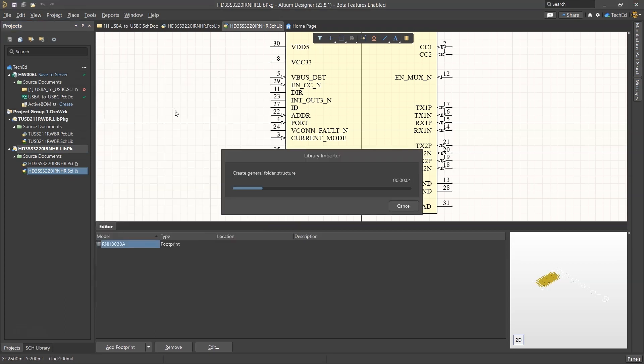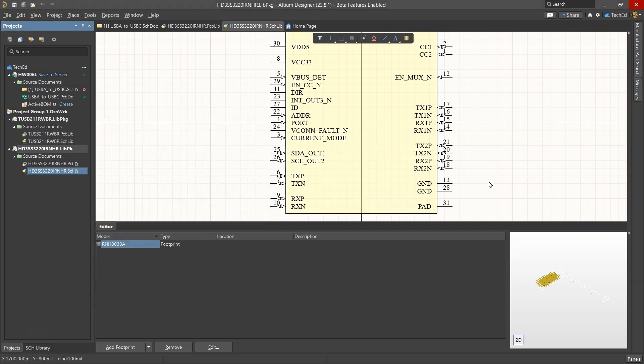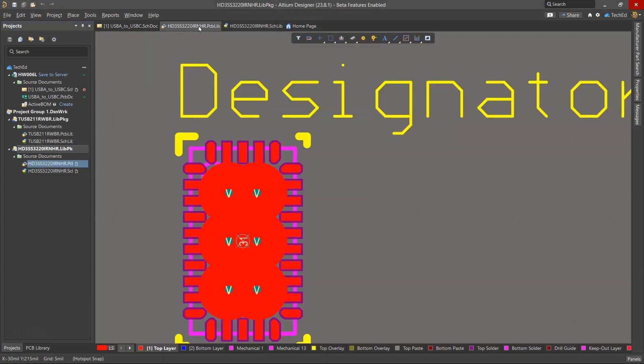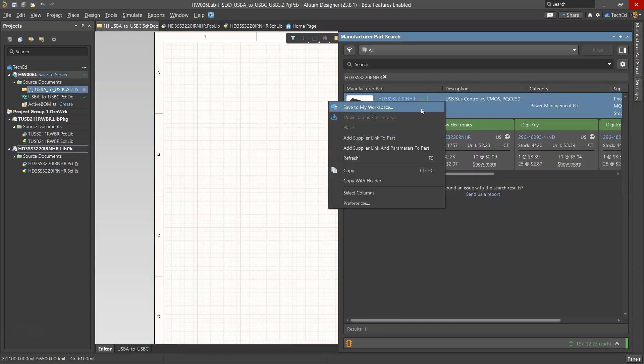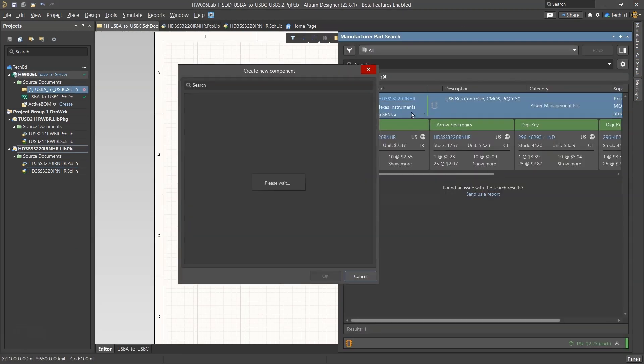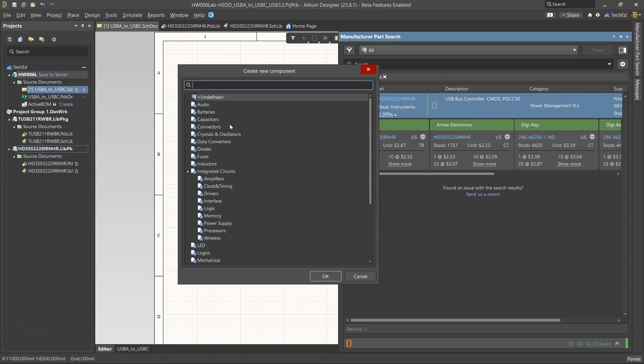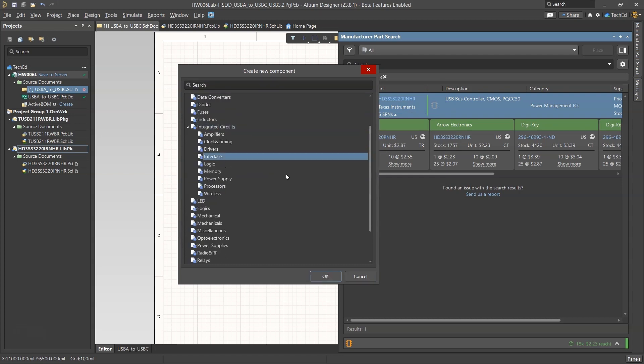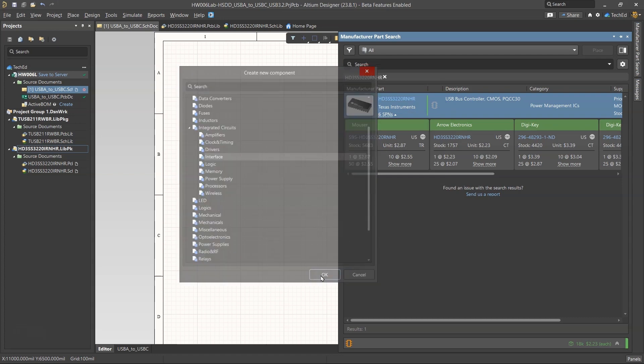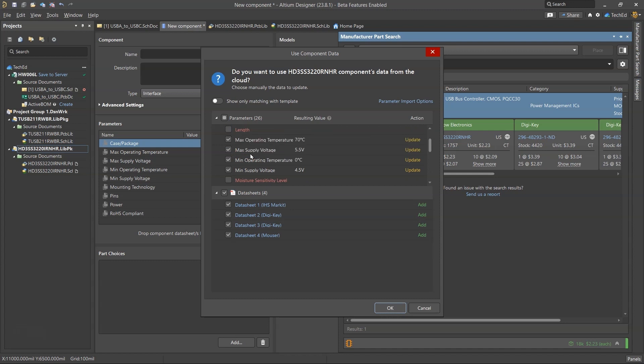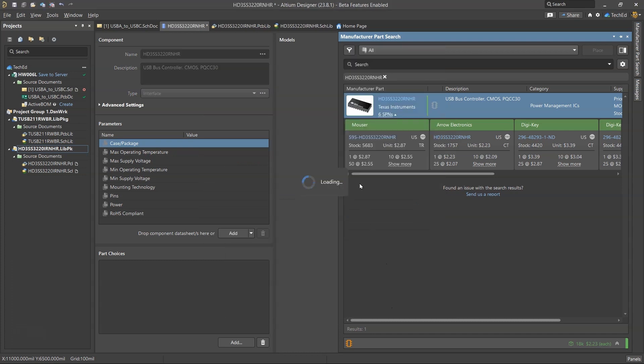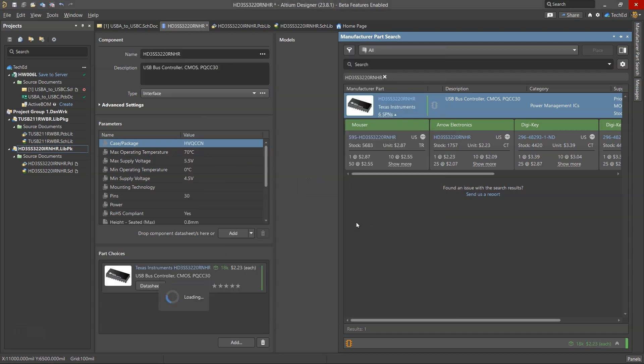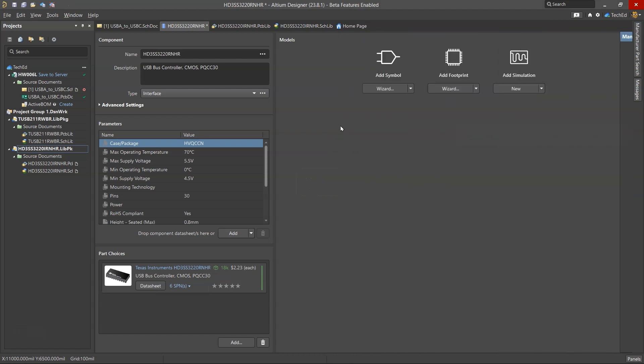Now I need to go to manufacturer part search, take advantage of the fact that this data is here already. Then go into my integrated circuit, maybe like interface. Then you have the height of this chip. Maybe you want to do package body shape or whatnot. Is it surface mount? What's the nominal supply voltage? You can even do CMOS technology, the technology for the device.